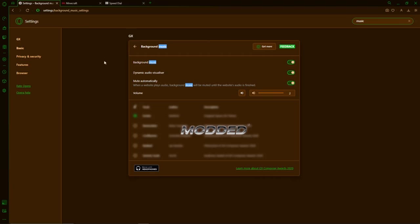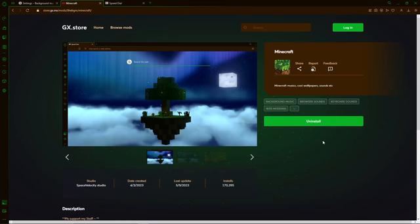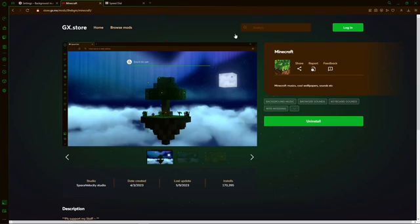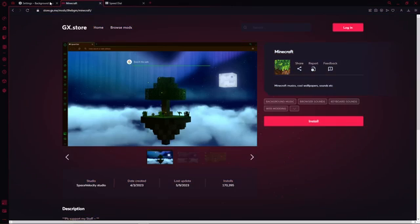Now I understand that maybe you don't want to change your whole theme. So you can actually uninstall this right here. Click on remove and then it's back to normal.